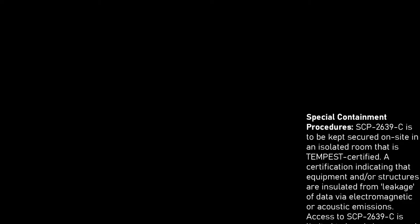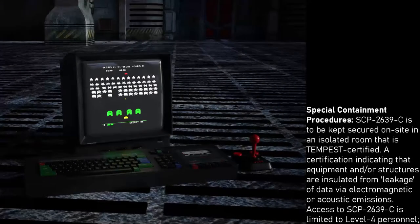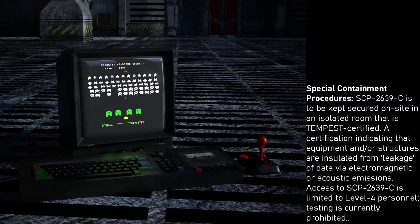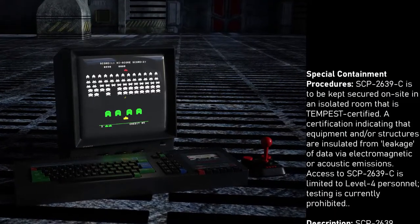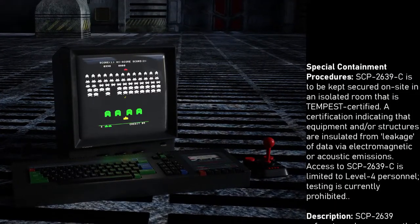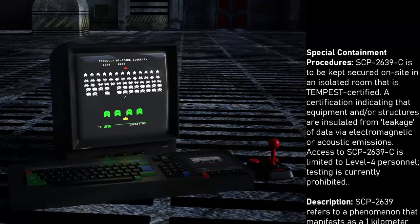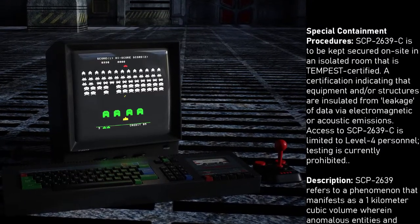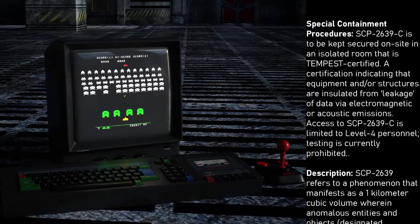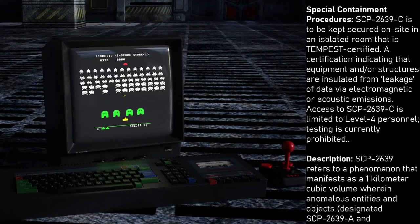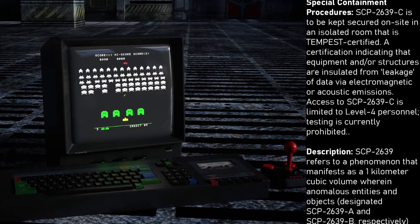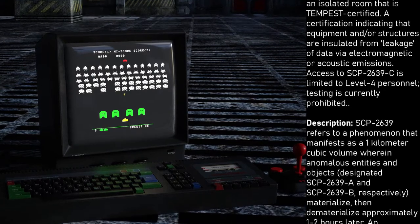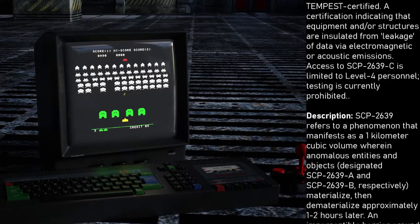Special containment procedures: SCP-2639-C is to be kept secured on-site in an isolated room that is Tempest certified — a certification indicating that equipment and/or structures are insulated from leakage of data via electromagnetic or acoustic emissions. Access to SCP-2639-C is limited to level 4 personnel. Testing is currently prohibited.